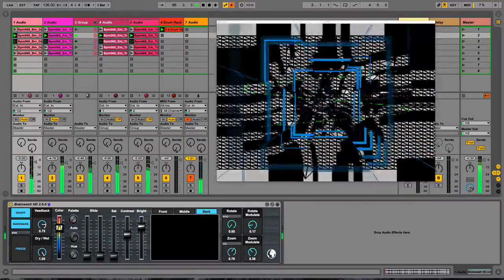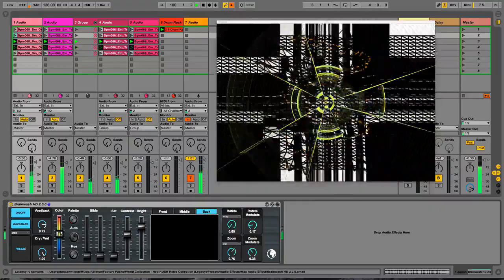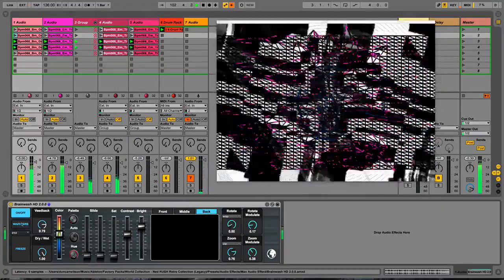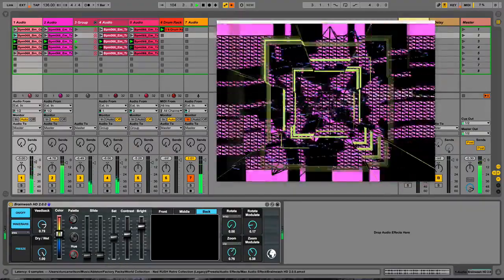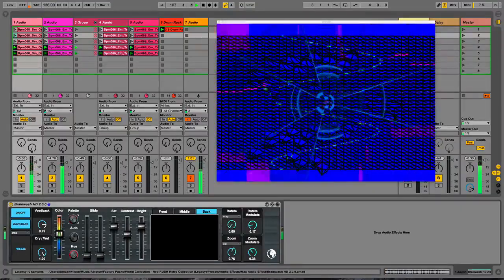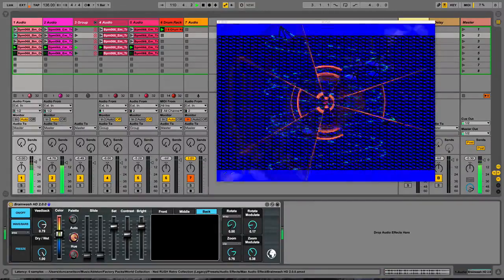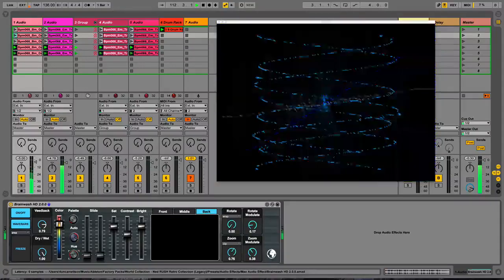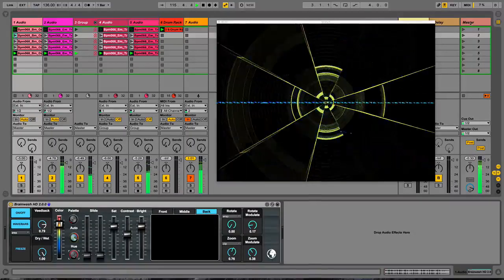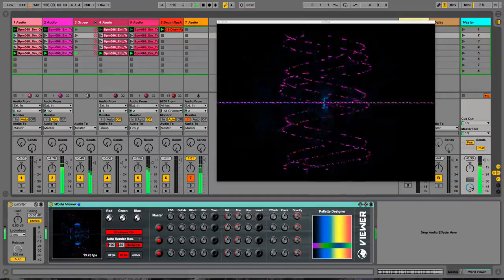We've changed some of the UI elements though — we've put this color palette in. So you can kind of control the color now, either automatically, in conjunction with some stuff happening in the master world viewer. I'll get to that in a minute.